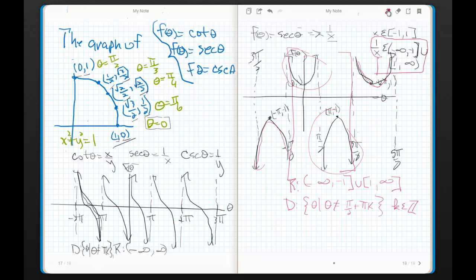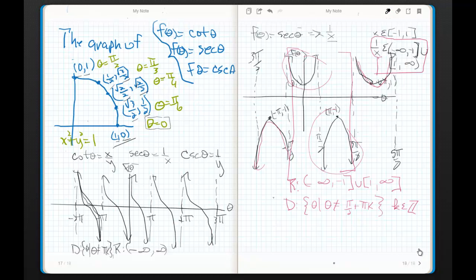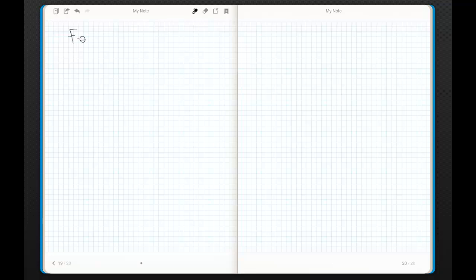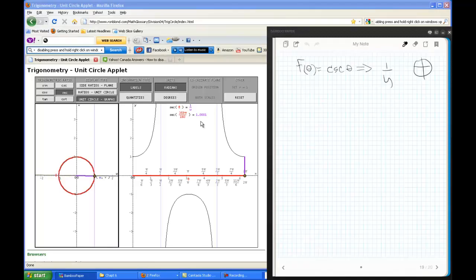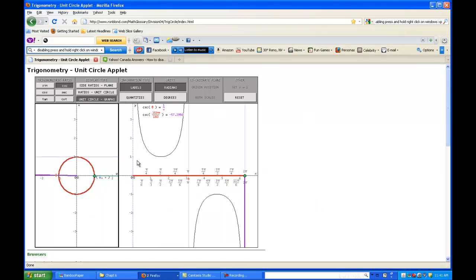I'm going to jump over a page here, and we're going to do f of theta equals cosecant theta - I'm going to blast through this. f of theta equals cosecant theta, which we get from 1 over y on the unit circle. Let's go to cosecant theta.